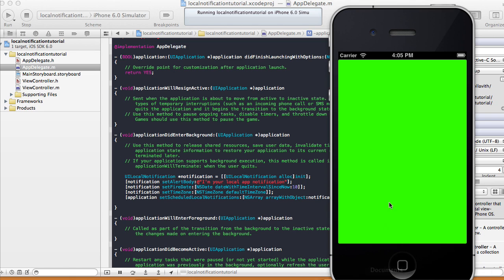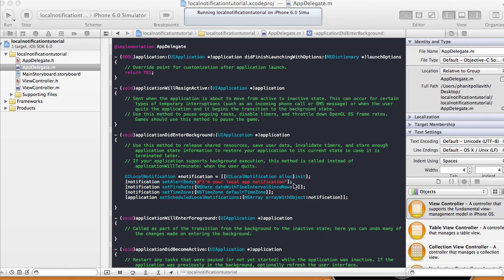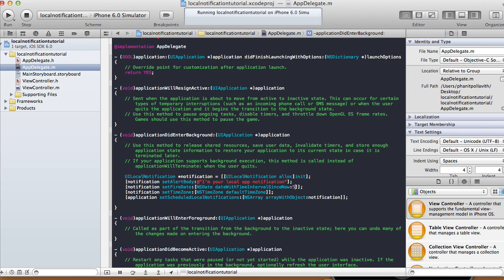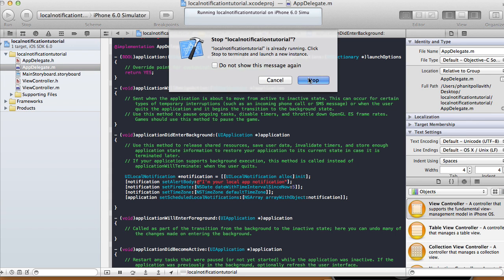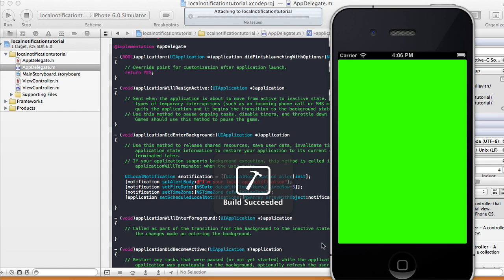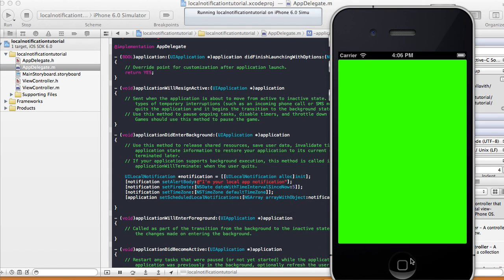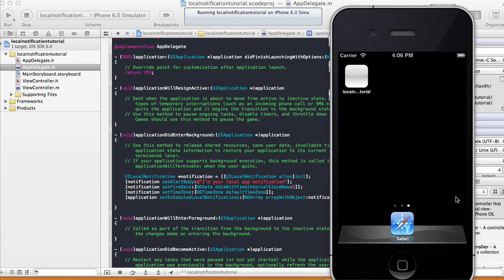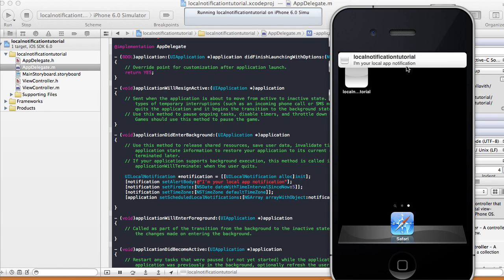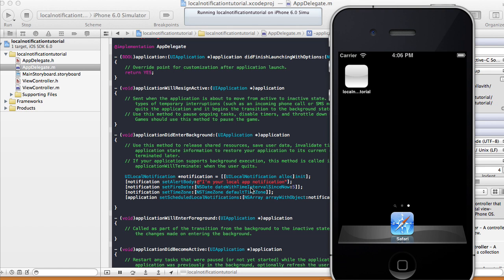Let's try it a bit faster — let's do five seconds this time, then run it on the iPhone simulator one more time. One, two, three, four, five — there's our notification: 'I'm your local notification' and our app name right there.